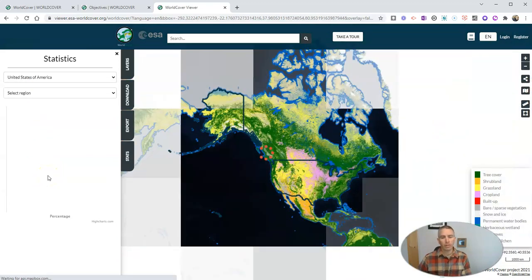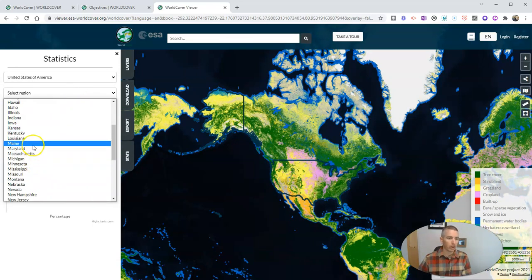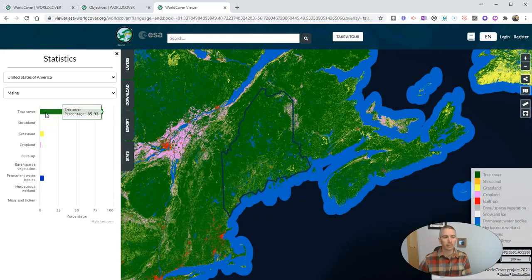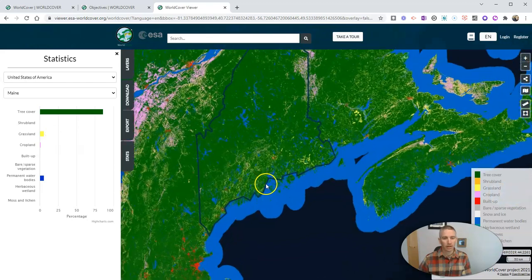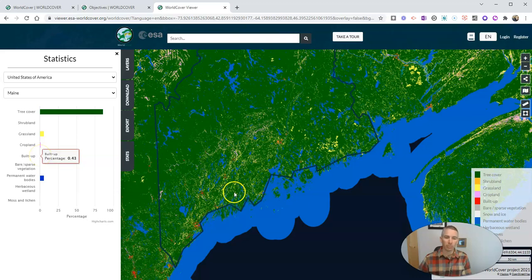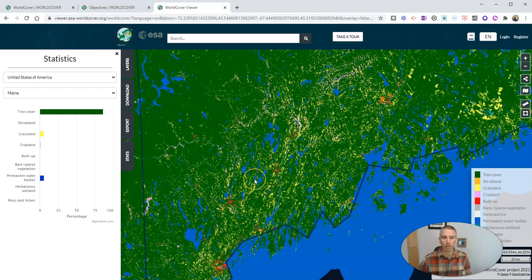And then within the United States, I can select a state. So I'll choose my state here of Maine. And that will show us that the state is almost 86% covered in trees, we have almost 6% permanent bodies of water. And the other data here — we have a little bit of cropland, a little bit of grassland. And in terms of things that are built up, it registers as less than half a percent, and we'll have to zoom in to start to see those built up areas.